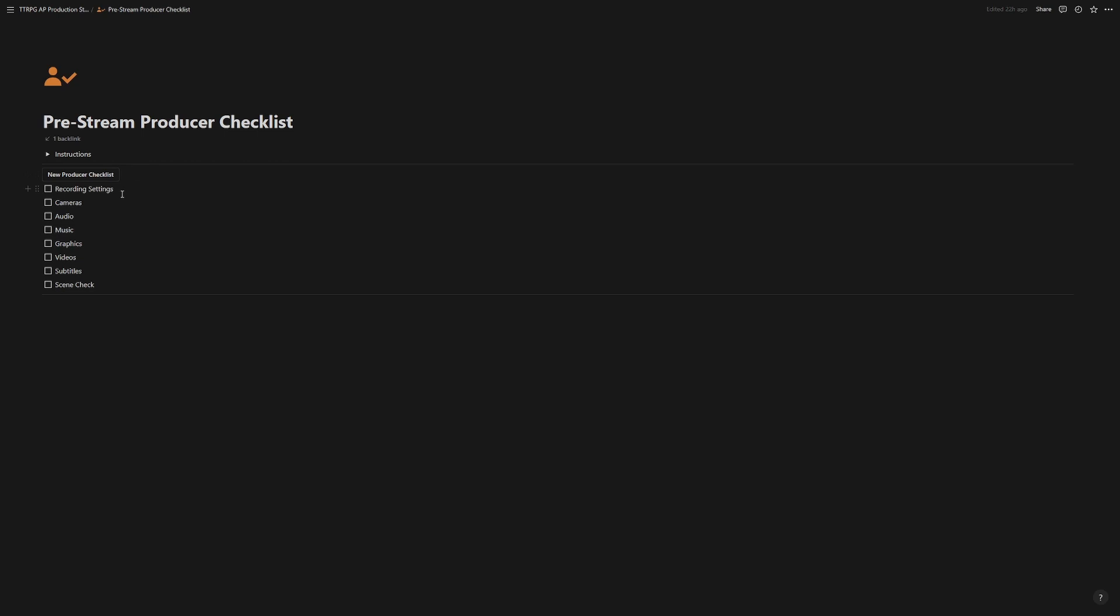we have the pre-stream producer checklist. Click that, and in your 30 minutes, 45 minutes, whatever you have before the show,